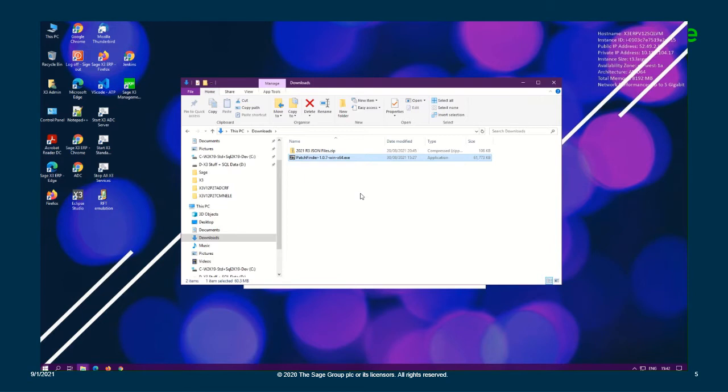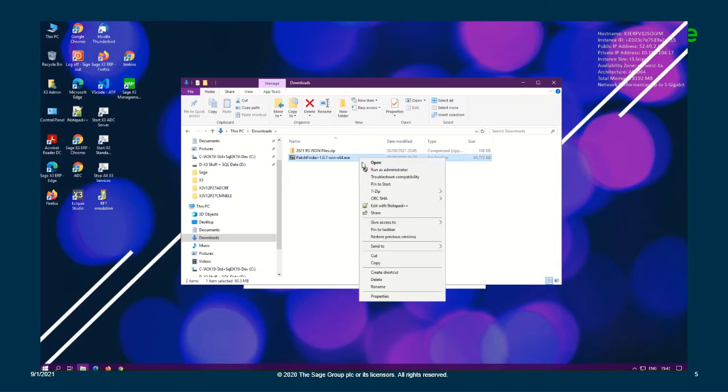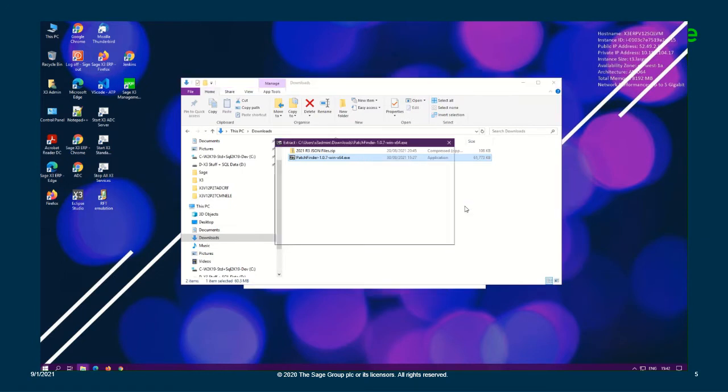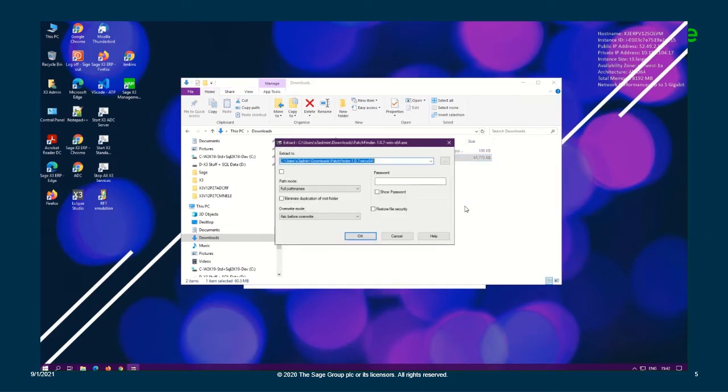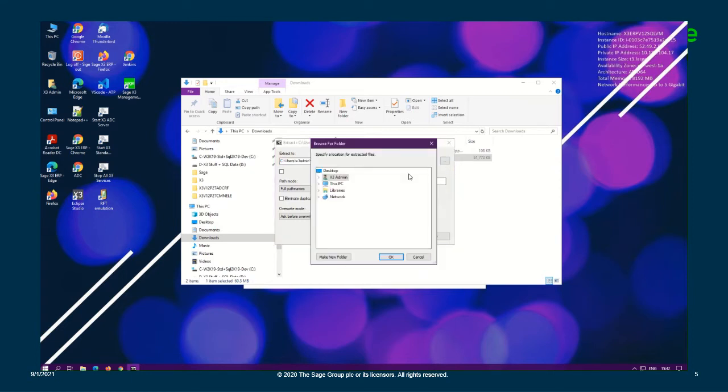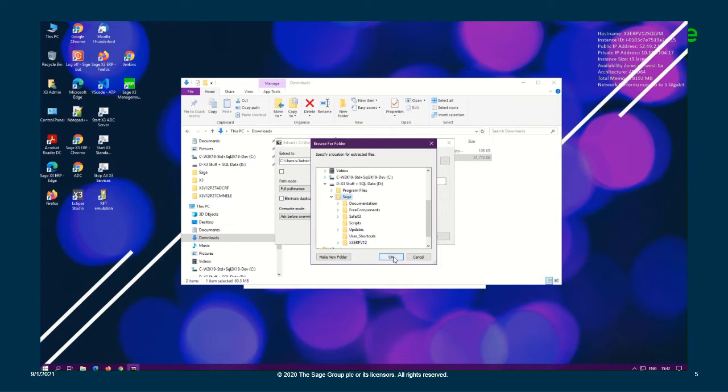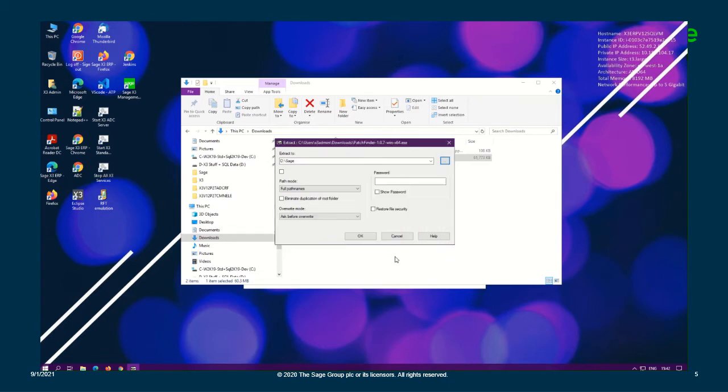We'll be using the 7-zip application to extract the contents of the download. So I'm just going to right click the file, select 7-zip and extract files. Then I'm going to select the browse option to navigate to my desired path. So I'm going to go to my D drive and then my Sage folder is where I want to install my V12 PatchFinder.